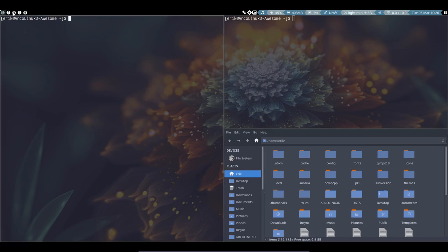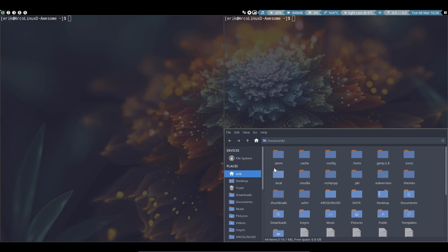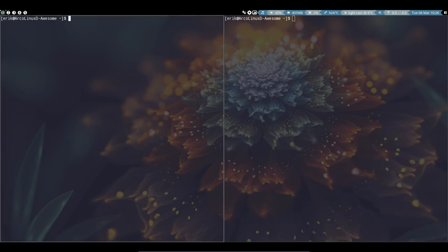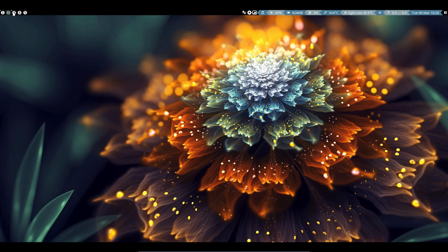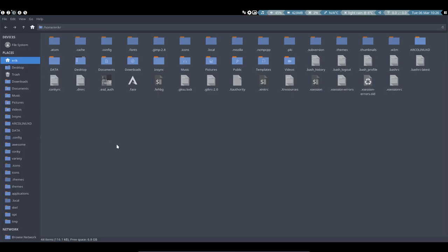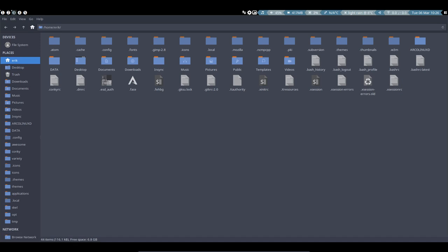Super-Enter opens Termite. Now, how do we move something to another tag? Say I want this window in tag 2 — Super-Shift-2 sends it there. You're still on tag number one but the window is already there. Made an error? Super-Shift-3 moves it to tag 3. That's how you navigate and move things between tags.